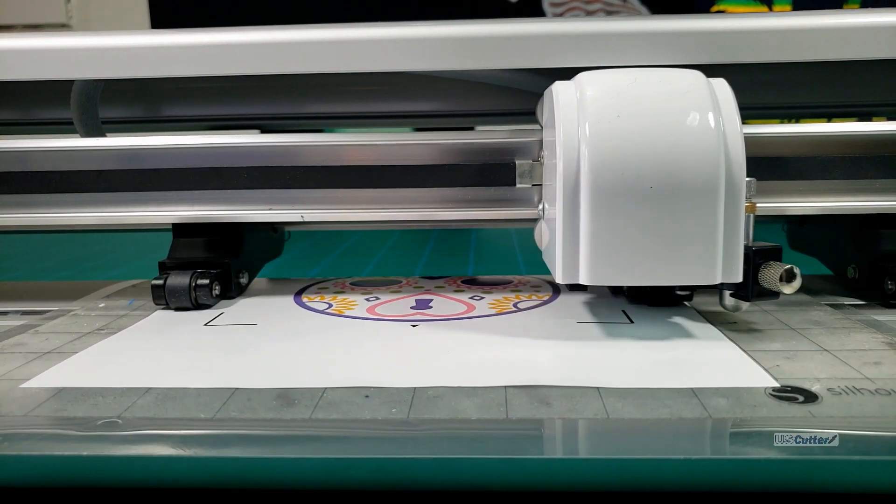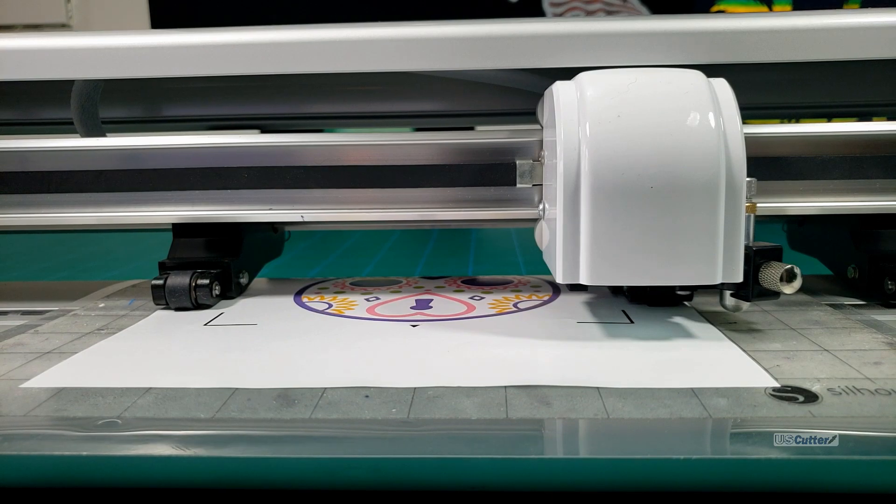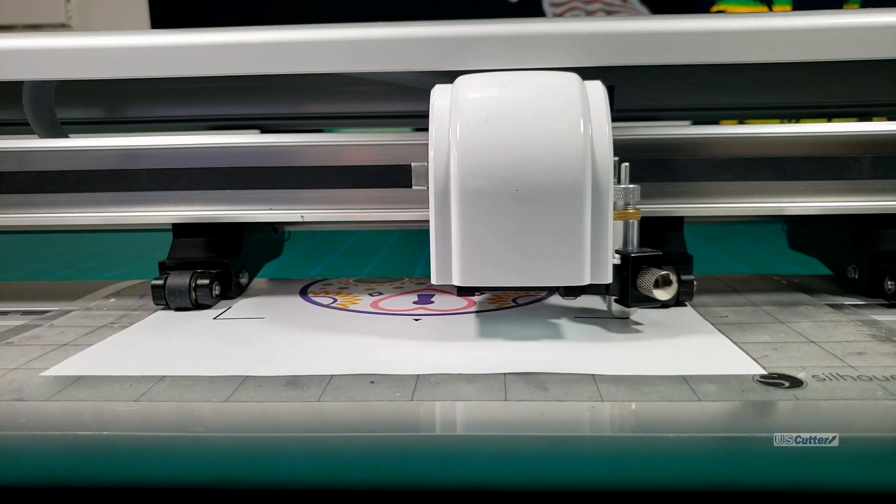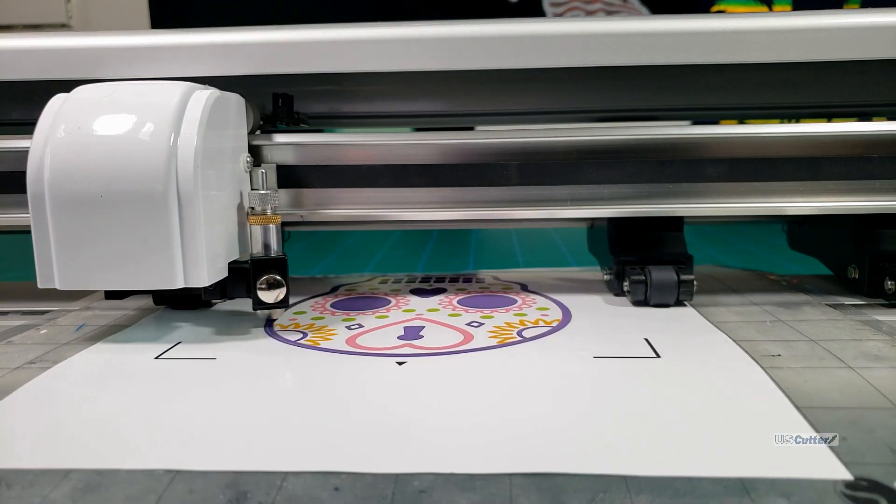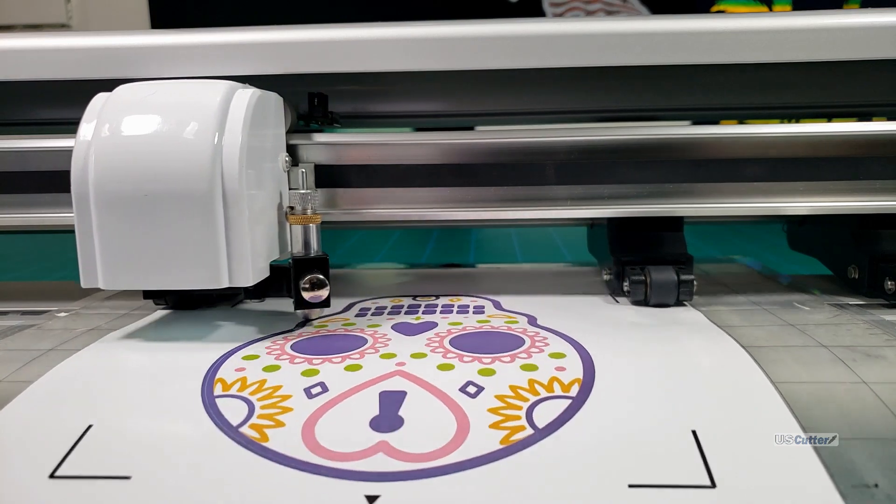If that happens just restart, reload and reposition everything and give it another try. Congratulations you did a contour cut.